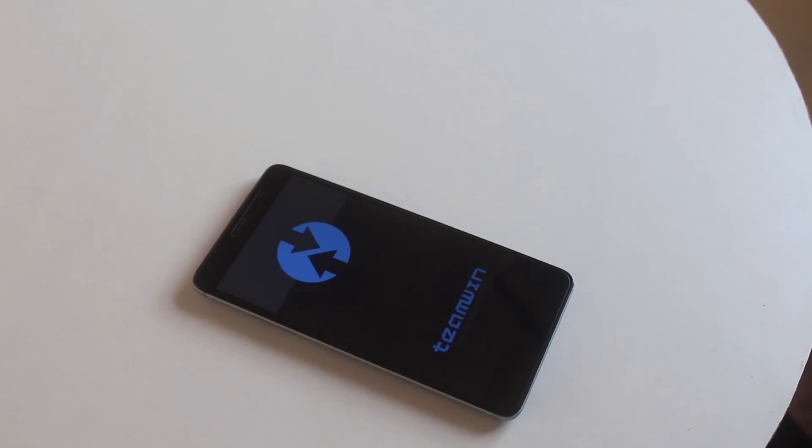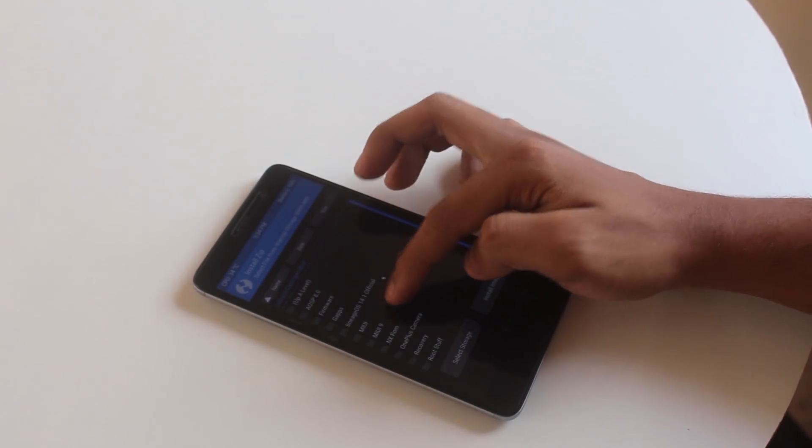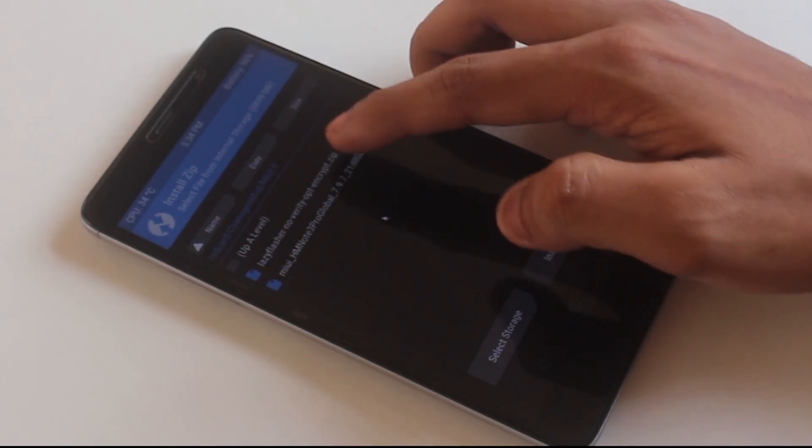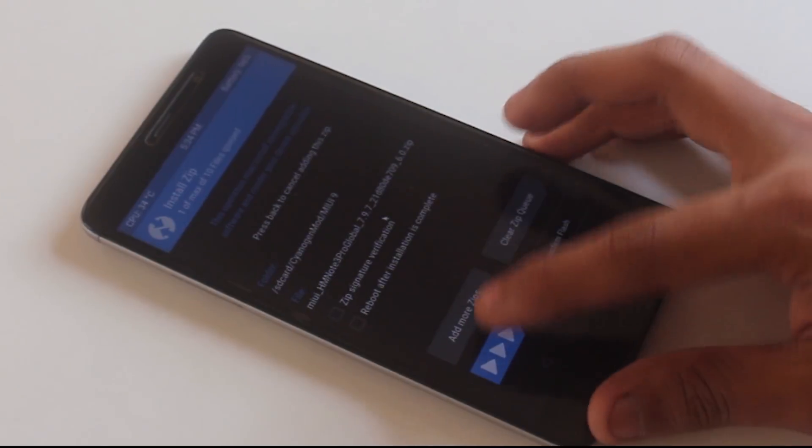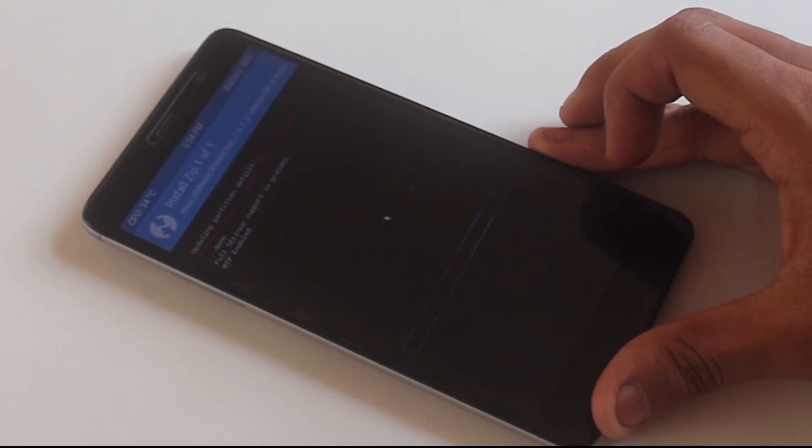Now once again go to install, locate and select the ROM file, then swipe to confirm flash and wait for the time being.